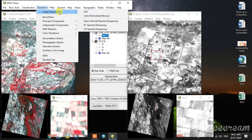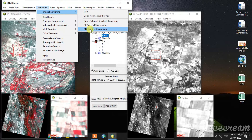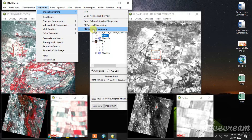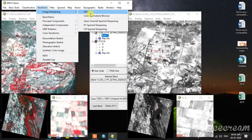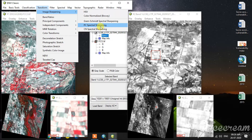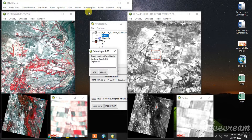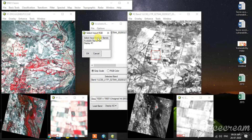For pan sharpening, go to Transform > Image Sharpening. There are two different groups of image sharpening techniques — the first two and the second three. These three are based on spectral sharpening based on spectral reflectance. The first two are normal image sharpening techniques. HSV and Color Normalized can only be done with three bands. First I select HSV — this asks for RGB input.